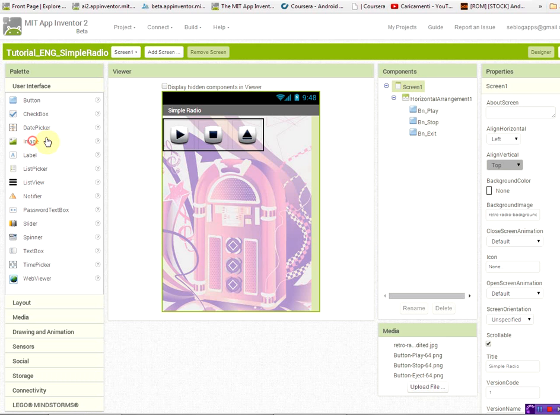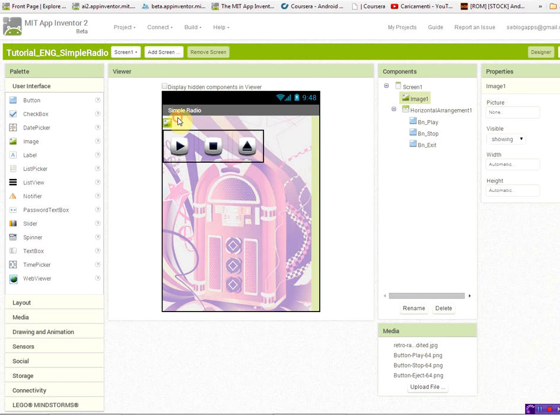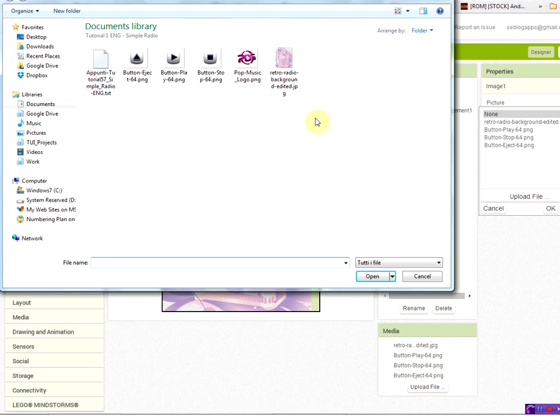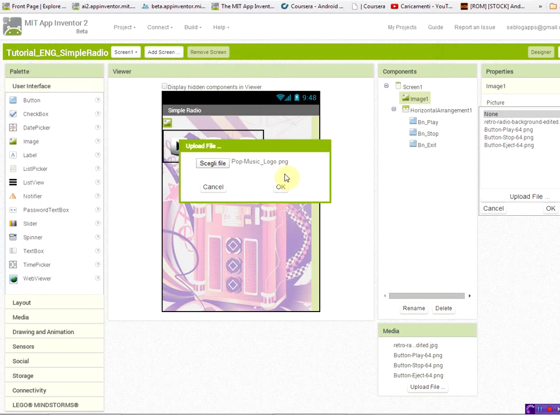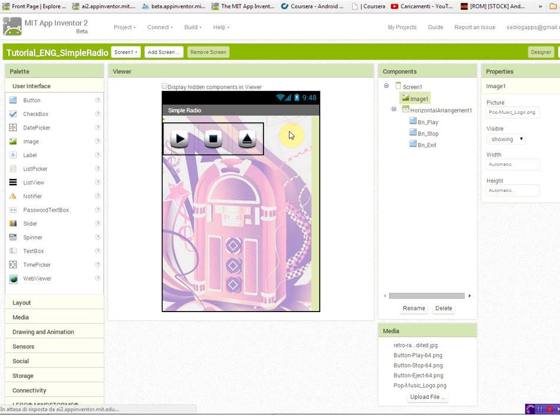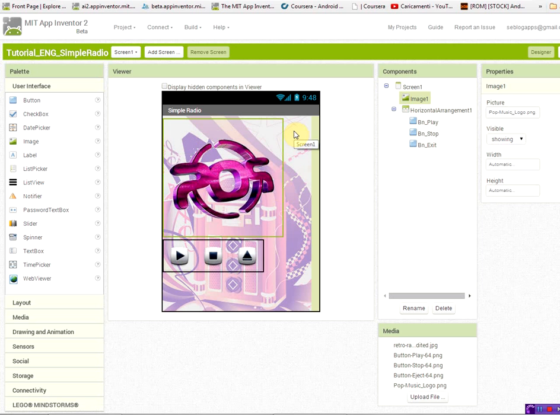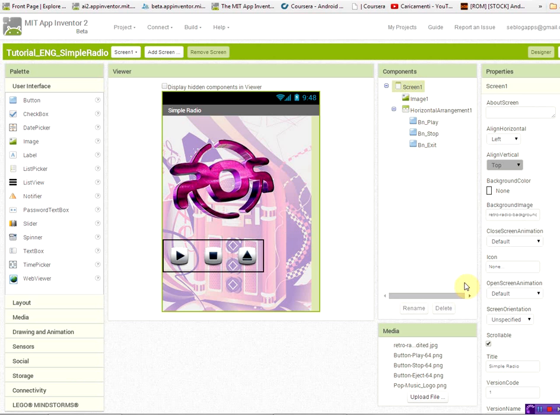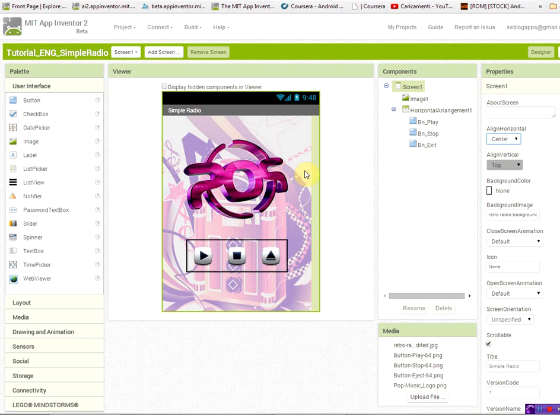I'm loading also an image whose picture will be the picture of a pop music logo. If you use PNG picture, you can set the transparent background. So it will blend nicely with your background. And also on the screen one, I want to put these components aligned in a center way or in the horizontally.